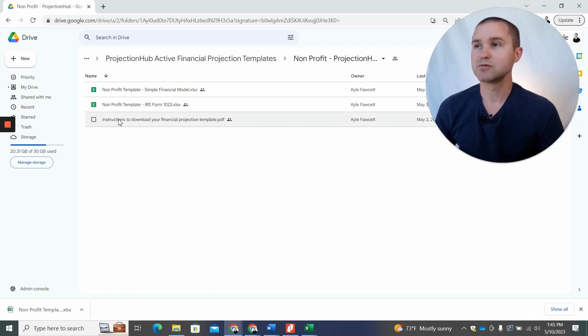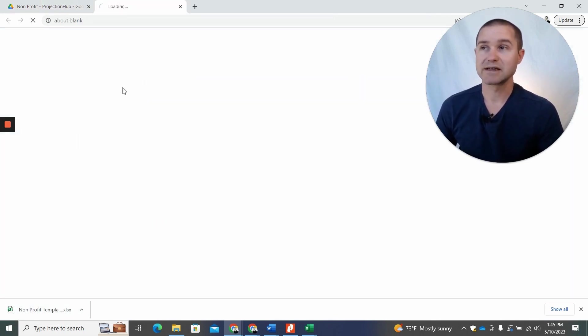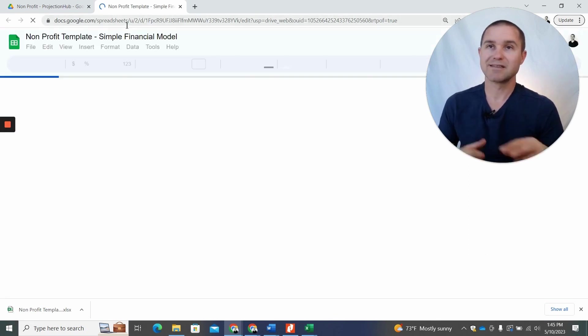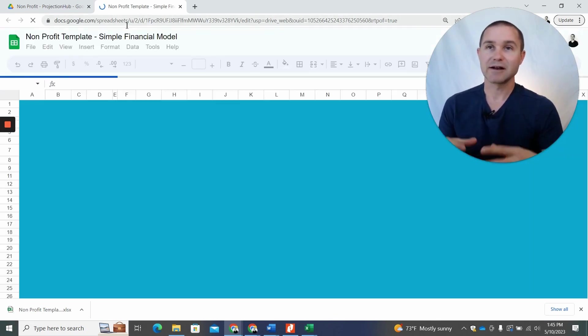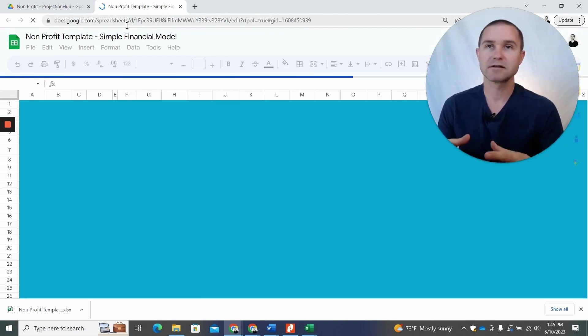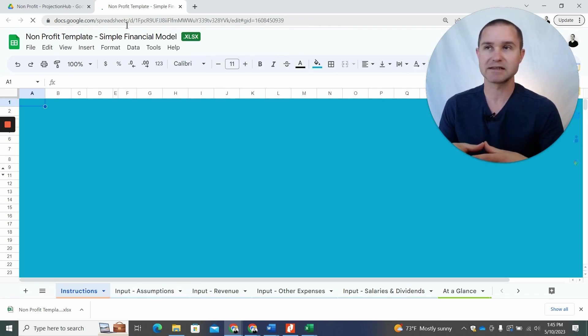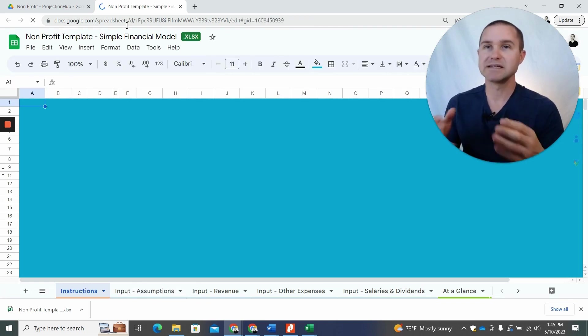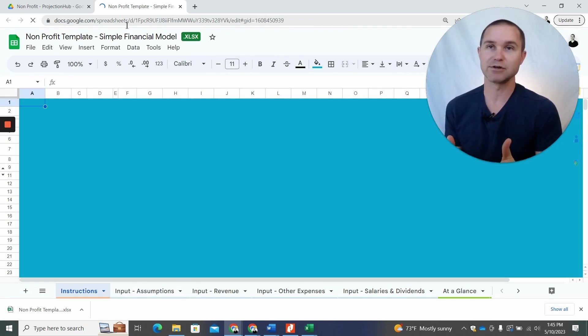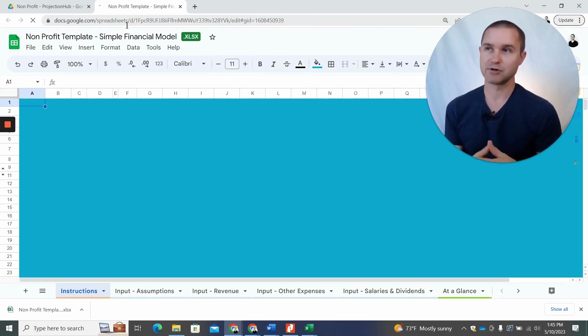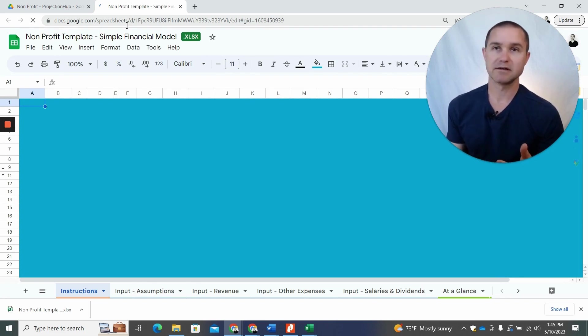Now, if you try to just double click into this file and it opens this Google sheet document, this is kind of our locked Google sheet version, right? And so you're not going to be able to edit this. You're going to need to download it to your computer. Then you'll have an unlocked version that you're able to immediately access and edit.